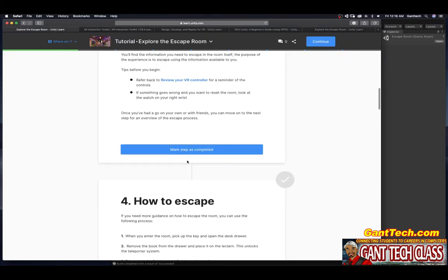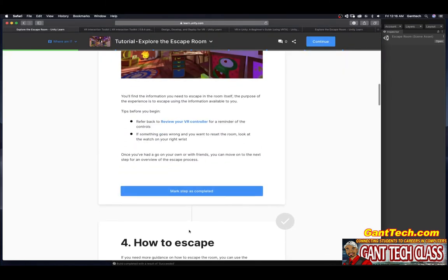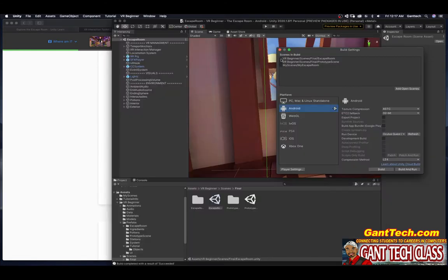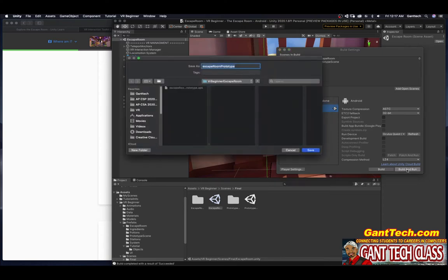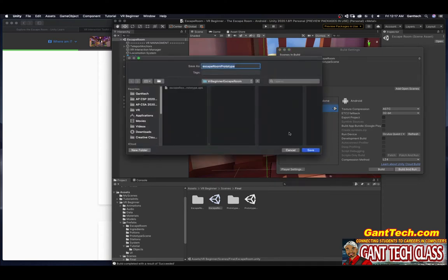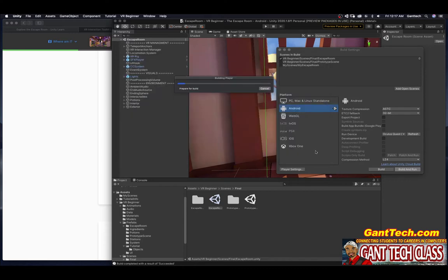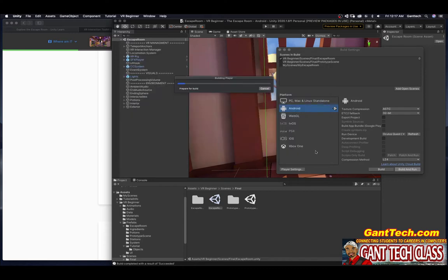Before we move on, this is kind of the cheat how to escape. Actually, it is this one. Escape room. So I'm going to select build and run. I'm going to overwrite. Actually, that was my prototype. I'm just going to change this to escape room game. Now it's going to build to my headset and I'm going to try to escape without cheating.